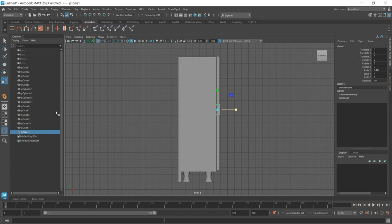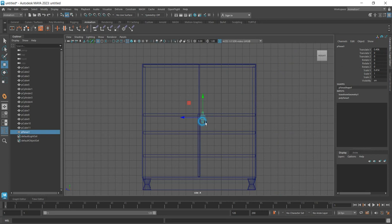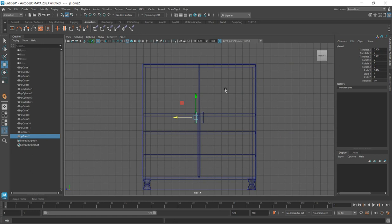Go to the side view and pull it out into the correct position. That is the door handle done. Select that particular handle, duplicate it with Ctrl+D, and move it to the other door as well.